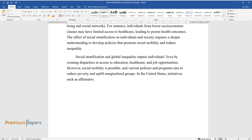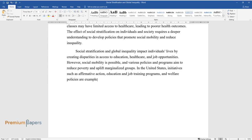In the United States, initiatives such as affirmative action, education and job training programs, and welfare policies are examples of efforts to increase opportunities for disadvantaged groups.